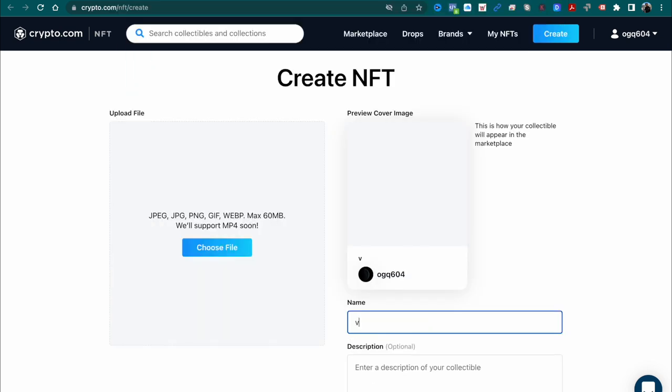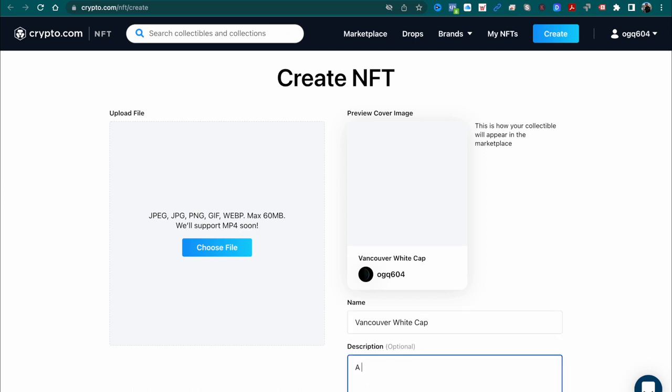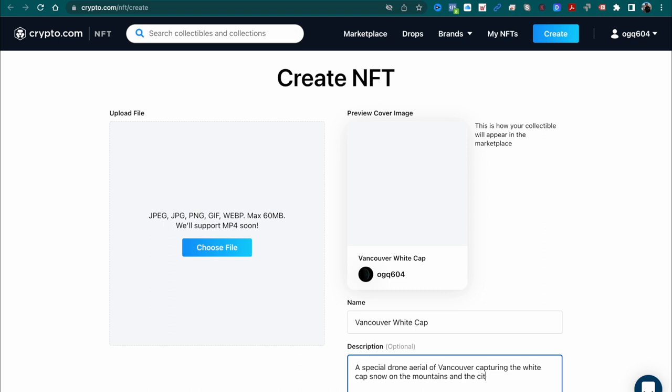Once you're logged on to crypto.com/NFT, click create and you'll have this window where you can choose your file. Notice that they have JPEG, PNG, GIF, WEBP, maximum 60 megabytes, and soon they'll support MP4 video. Then you'll need to put in your name, your description. If you want it added to a collection, you can, this is optional.